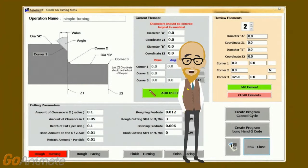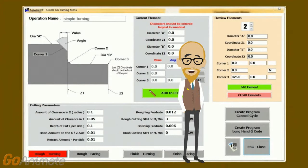In either output, cutter compensation with the entry and exit move is automatically included, because any machinist worth his weight knows that machining chamfers or radii without cutter comp will result in an incorrect part.